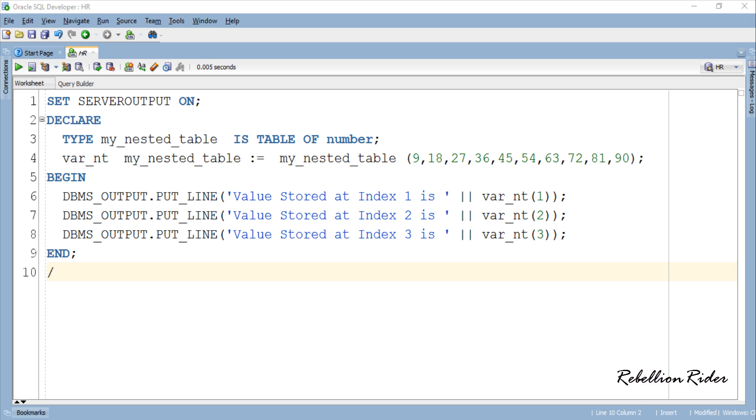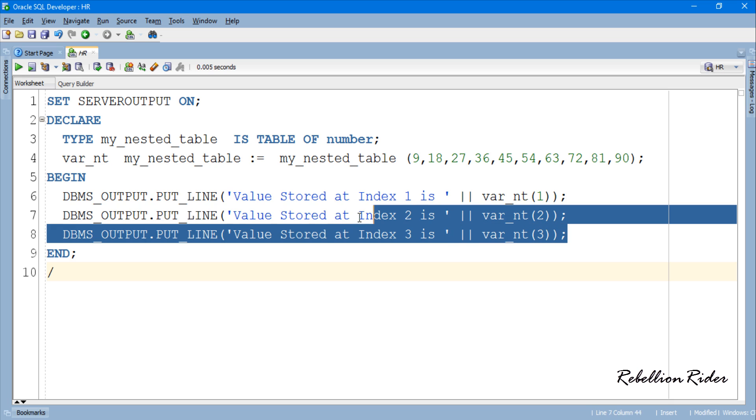Instead of writing individual statements for retrieving the values from a collection we can use the old and trusty method of retrieving values using loop. Let's see how.